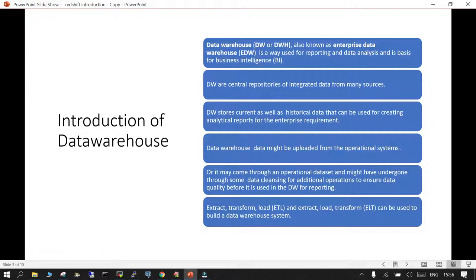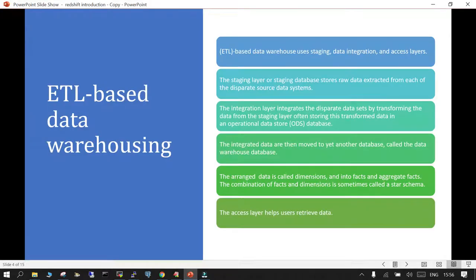There are a few terms frequently used: ETL and ELT. ETL is Extract, Transform, and Load; ELT is Extract, Load, Transform. These are the approaches used to build a data warehouse system. In an ETL-based data warehouse, the process uses a staging layer, a data integration layer, and an access layer. The staging layer stores raw data extracted from separate database systems.